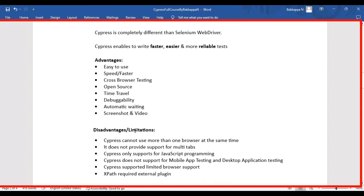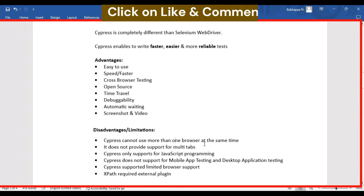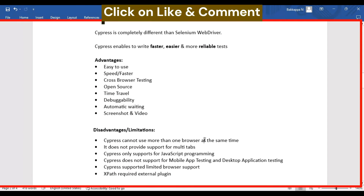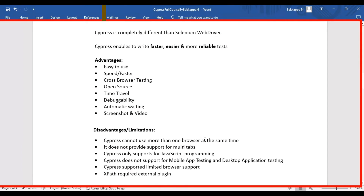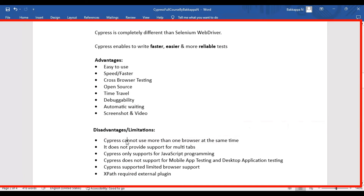Now let's look at the disadvantages or limitations of the Cypress tool. The very first limitation is that Cypress cannot use more than one browser at the same time — for example, if you want to run your test first in Chrome and then in Electron, you cannot perform that simultaneously using Cypress. The second disadvantage is that it does not provide support for multiple tabs — for example, if your application needs to open three or four tabs, that is not supported.